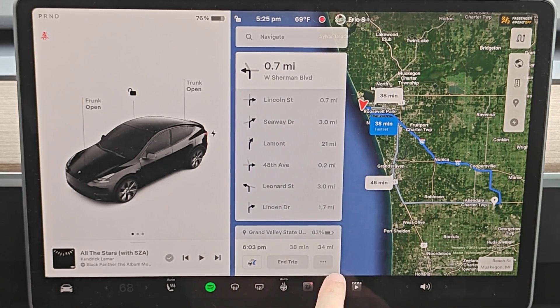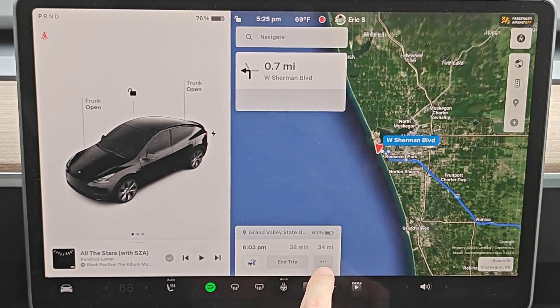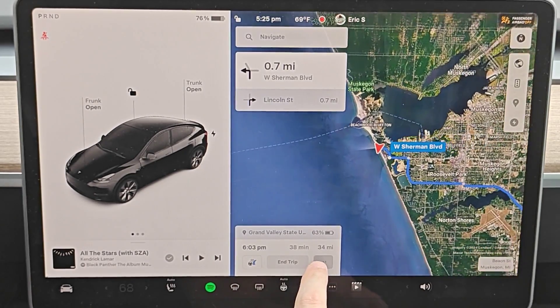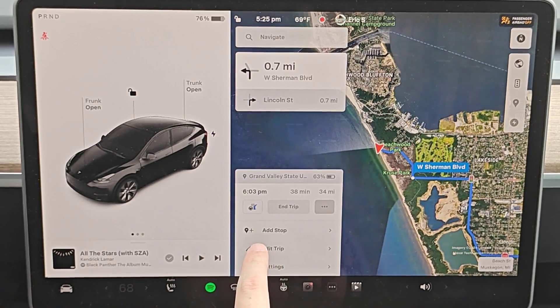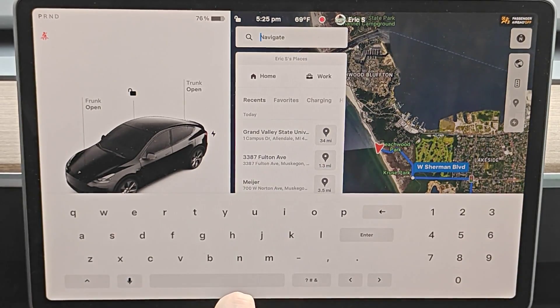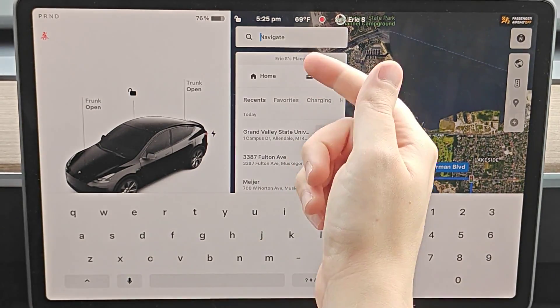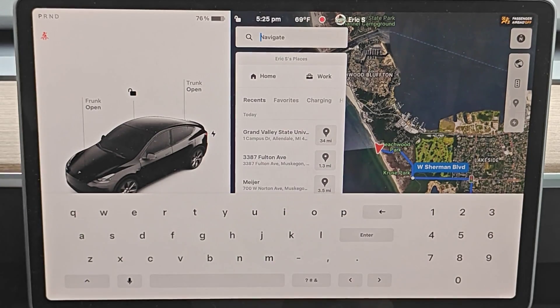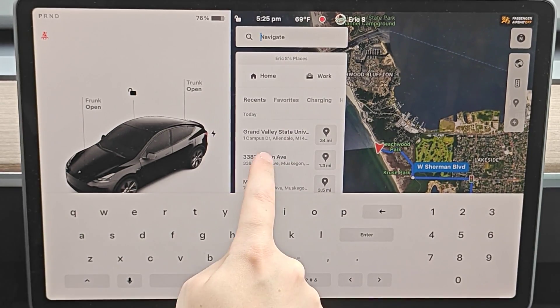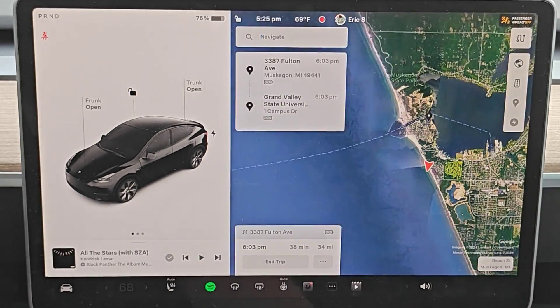So if I'd like to add additional destinations in this trip, all I have to do is click on these three dots right here to open up a menu. And then you can see right here it says 'add stop.' So if we click on that, we can add an additional stop along the way in this navigation. So let's say I'd want to add this address.